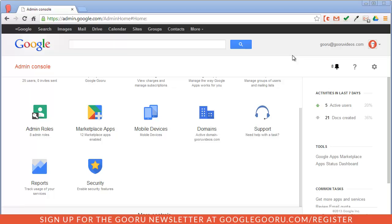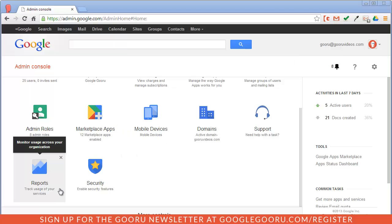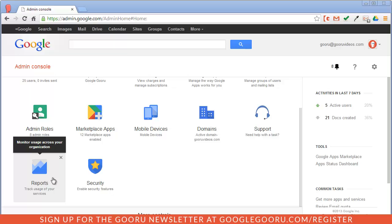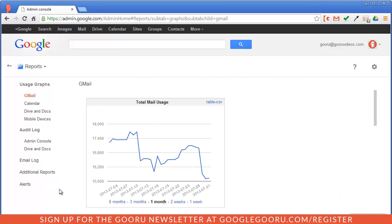From there you'll see this reports icon. If you do not see the reports icon there's a chance it may be in this more controls drop down here. If you see it in there you can just drag it into this view and then open it up. I'll open up the reports icon and then select alerts.